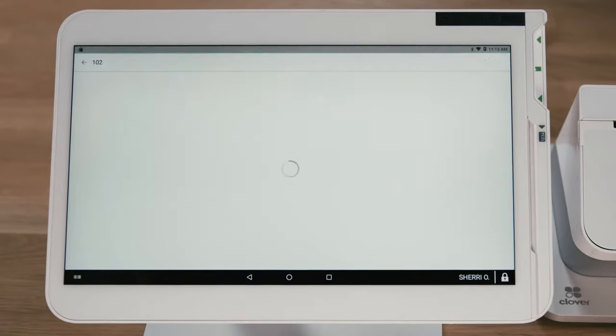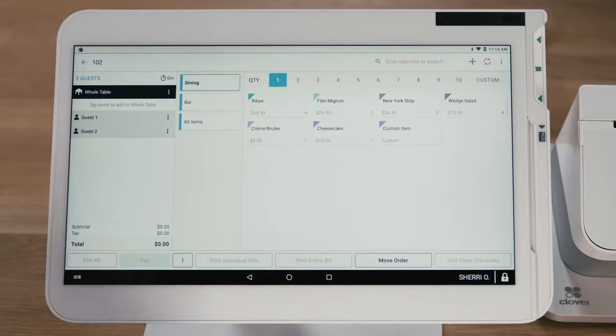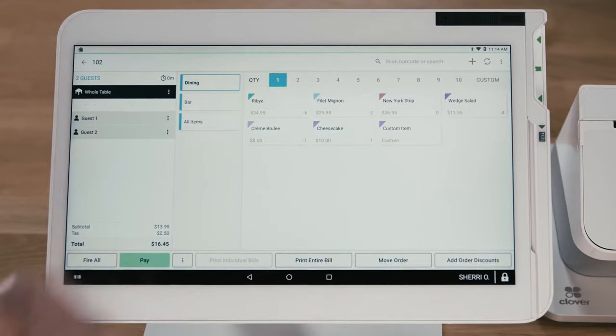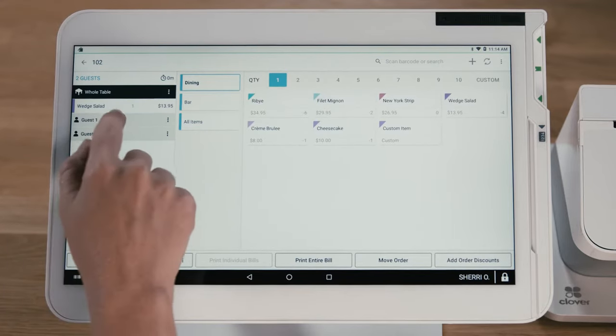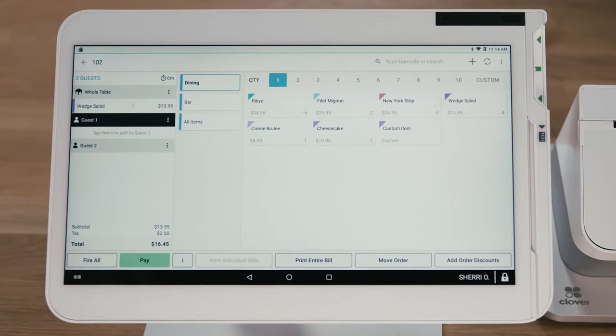Select a table to start an order. Items can be added and organized by table and individual guests.